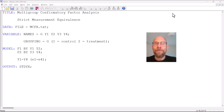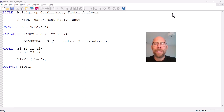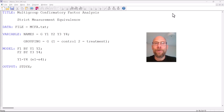First of all, if we can establish strict measurement equivalence, it means that we are saving additional parameters, because the error variances only have to be estimated once and not individually in each group. So we potentially save many parameters, which makes our model more parsimonious.